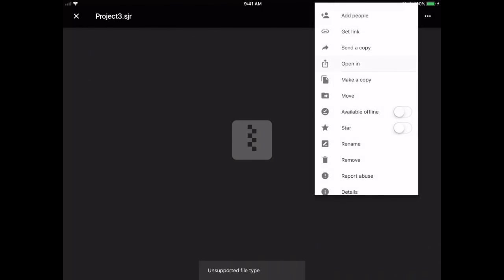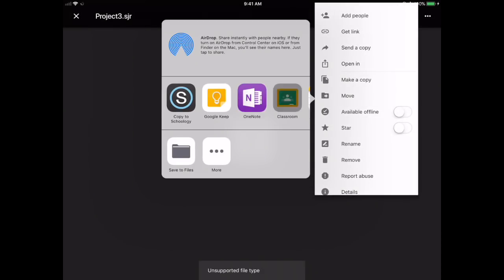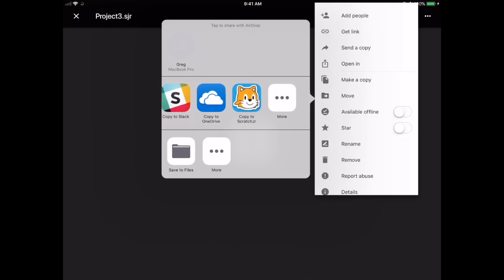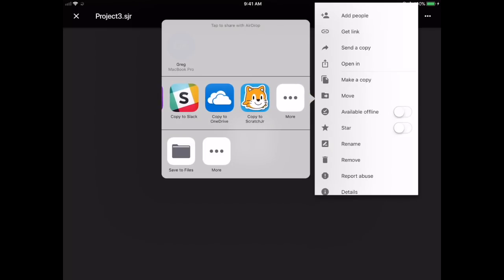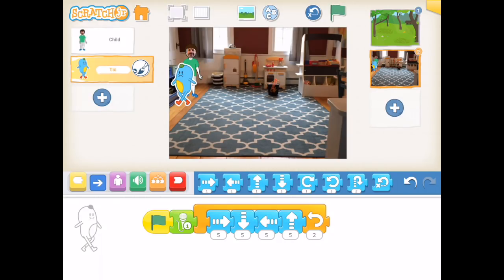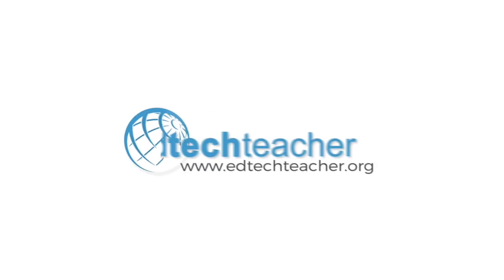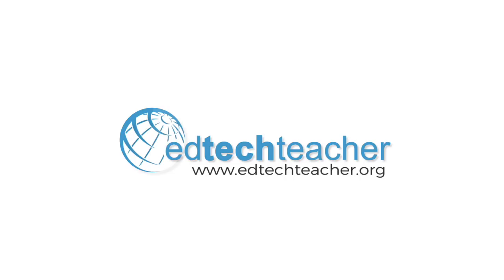Most platforms won't open an .sjr file directly, but you can select Open In and choose your destination such as Google Drive. This allows you to export a project, share it, and have another user download it. A package with a blue ribbon means you've downloaded someone else's project. That's everything you need to get started with Scratch Junior — thanks for watching this EdTechTeacher video tutorial.